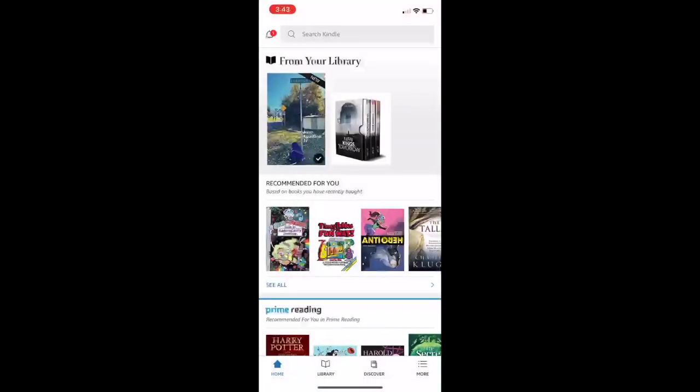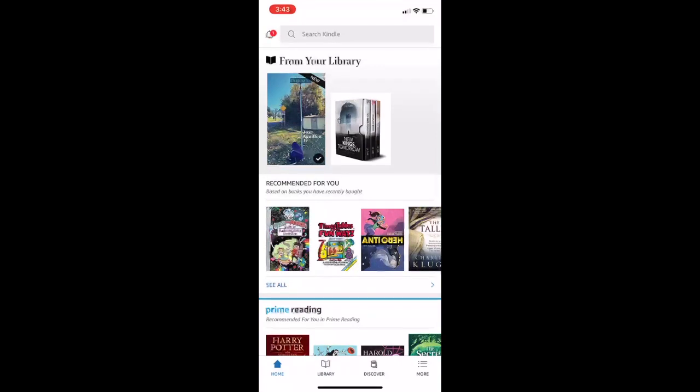That's what the Kindle app will look like. I already have my purchase of Chapman Road. You can see there on the top left-hand corner. I also have another book series in there that I got for free from a trial from a friend on Facebook.